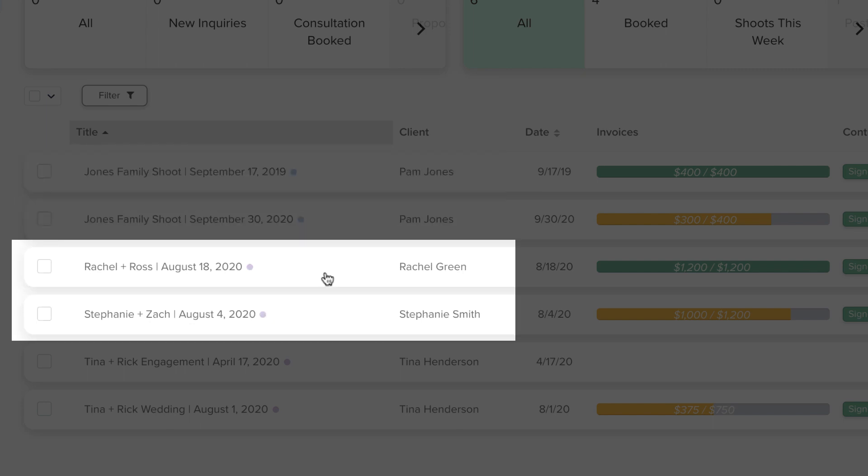In another example, focused on weddings, there is one project created per couple, even though there are technically two shoots, an engagement session and the wedding, because the engagement session is included in the cost of the wedding package.